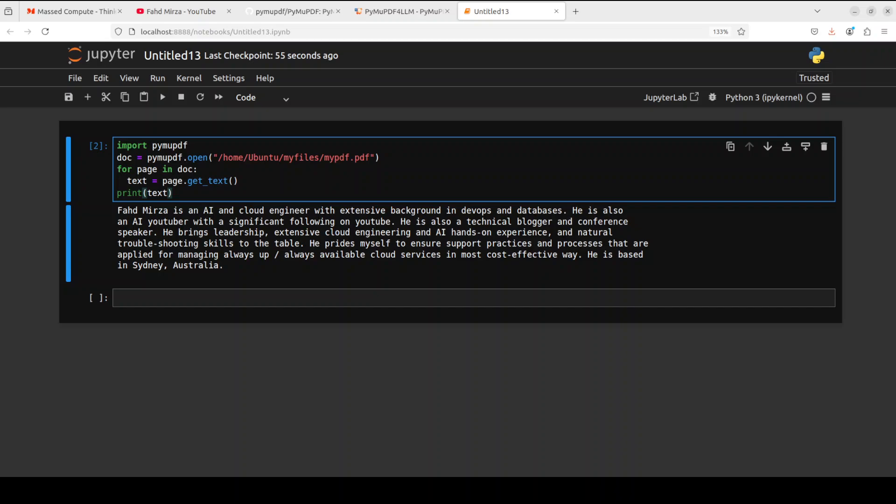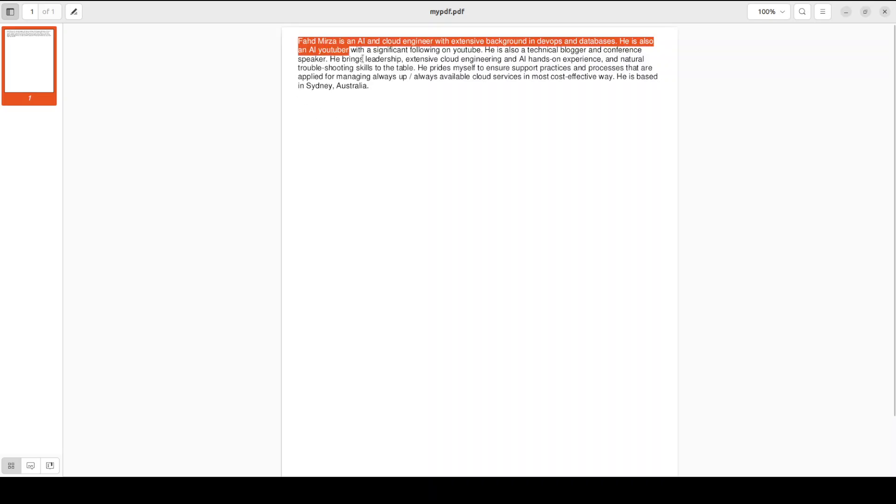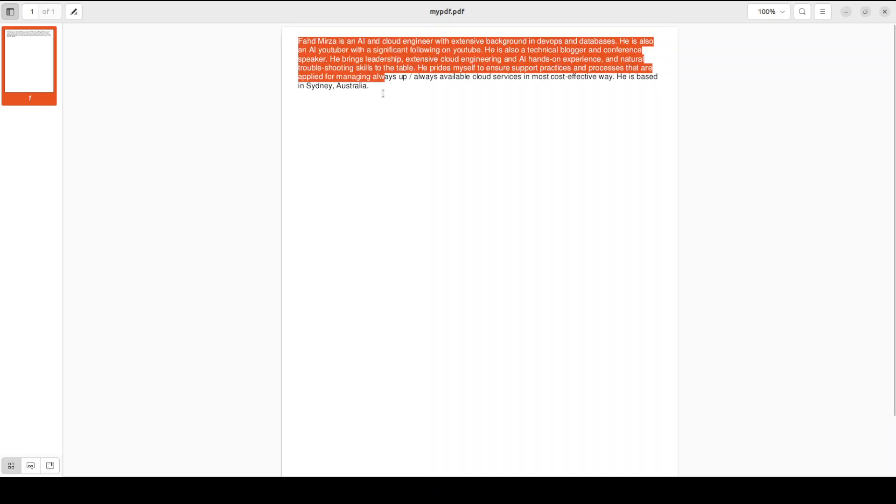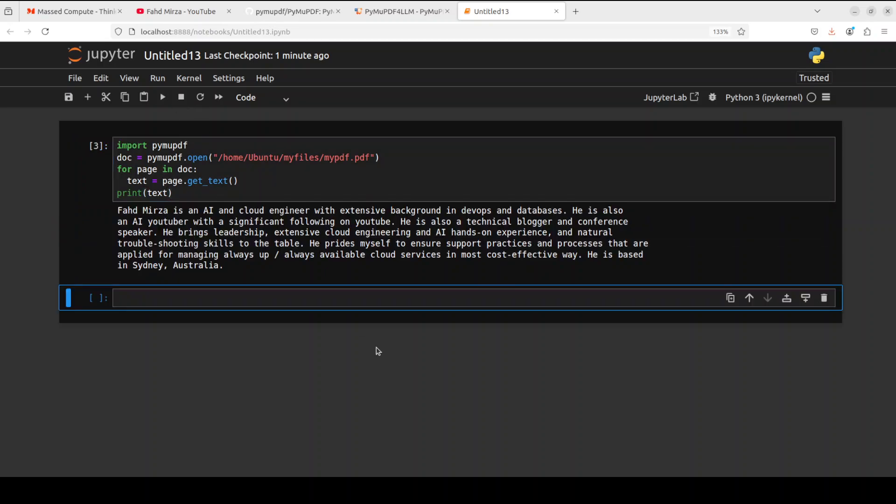Let me run it, and there you go, it has given us the response. It was fairly quick. Let me show you the PDF file too. So this is a very small PDF file which I just created, it contains some random data about myself. Now when I have run it, it has produced very quick fine text. Let me run it again so you will see the speed. There you go, it's very fast.